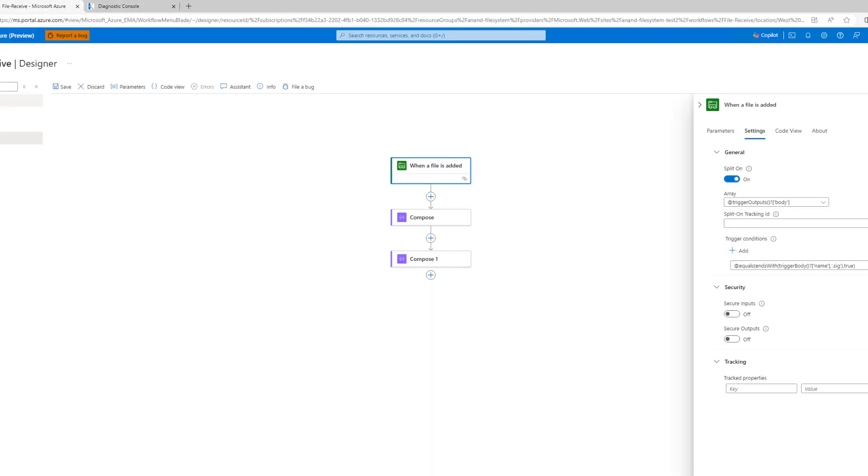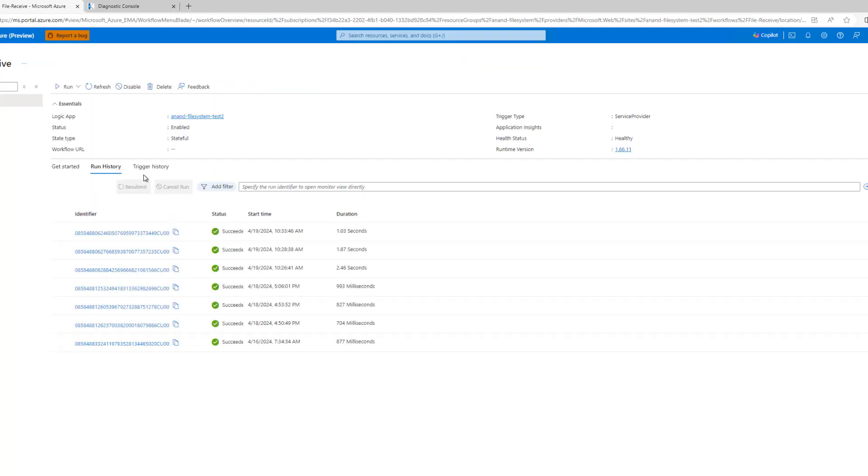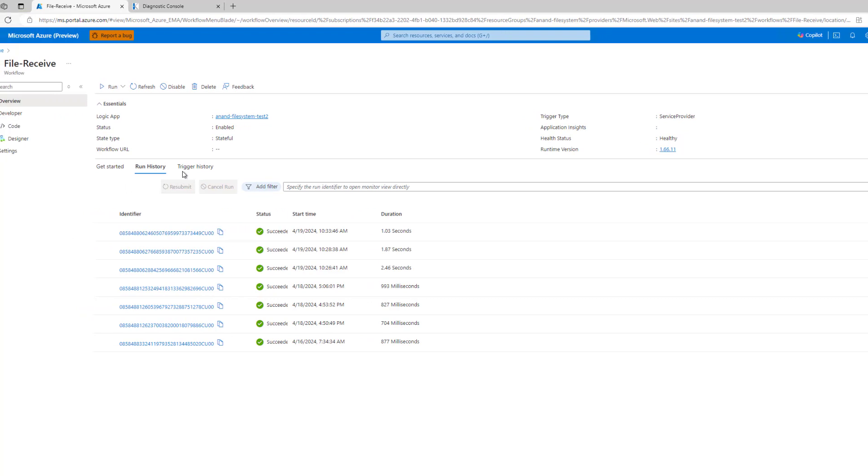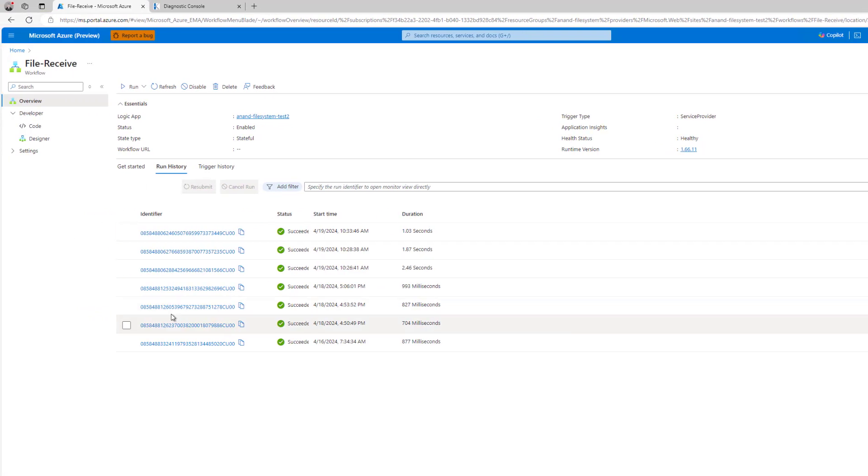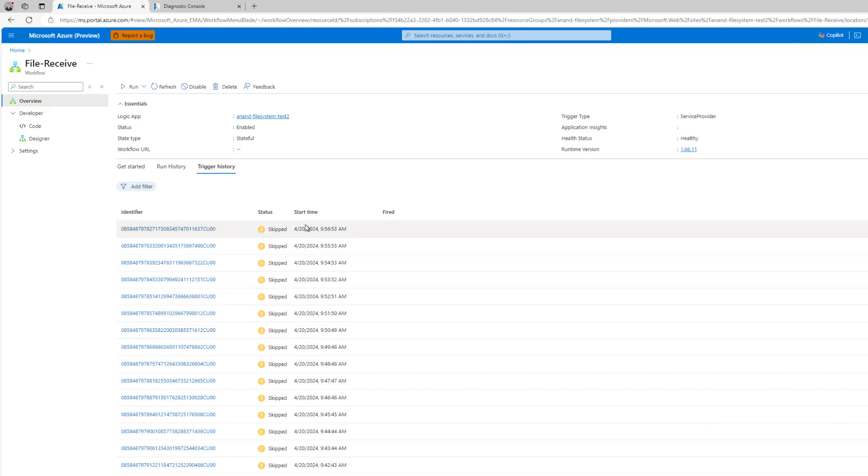Now these should not get processed and so what we can do here if we want to monitor this is we can go ahead and look. Obviously we've got run history, so this represents when a workflow is actually being executed, but we can see this trigger history. So what we're going to do is we're going to just let this sort of sit here. I'll pause the recording while this runs.